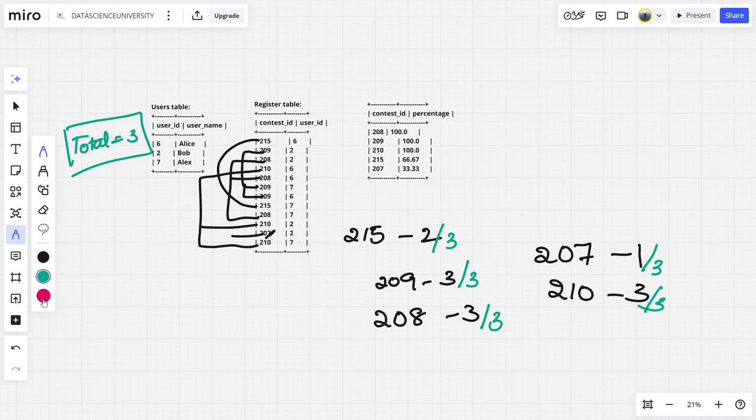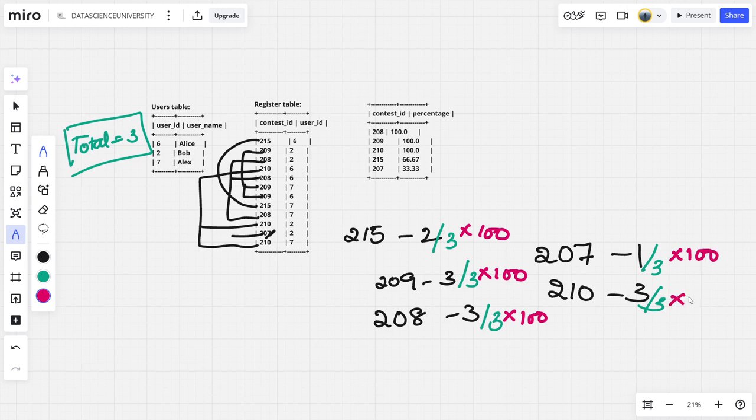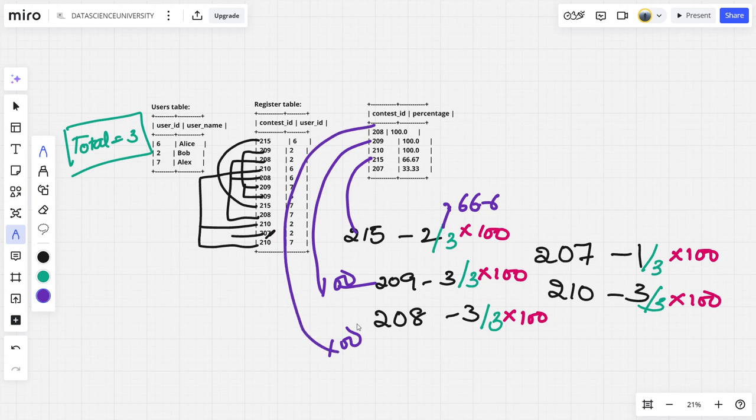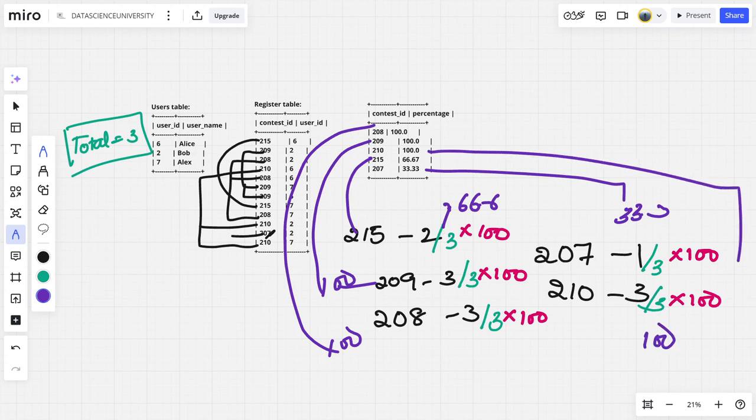Now as it is a percentage, let me multiply into 100. Now let me see what is this value. It will be 66.66, which is this one. This will be 100, this will be 100, this will be 33.33, and this will be 100. So we got it.